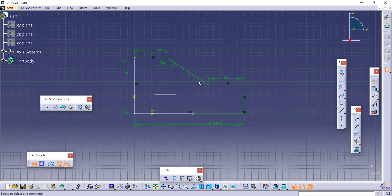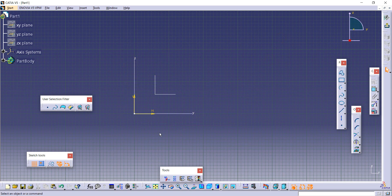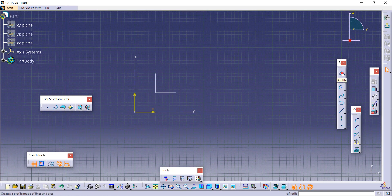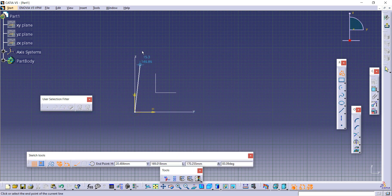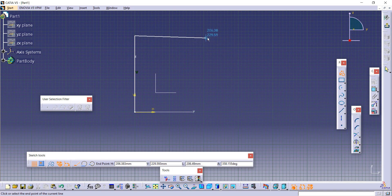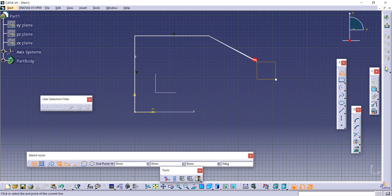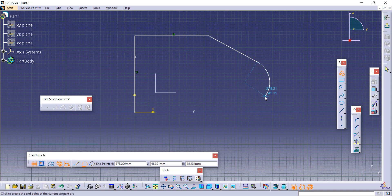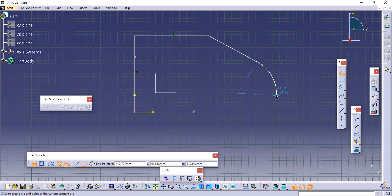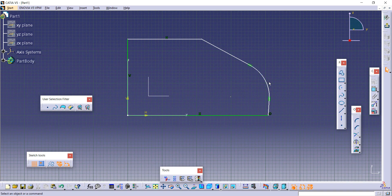Some profiles can also include curves using the Profile tool directly. Delete the previous shape, click Profile, start with a vertical line, and then after clicking a point, press and hold and drag to create a curve. You can create the curve on either side. Then create a line and join it to close the profile — in this way you can create a curved profile using the Profile tool.